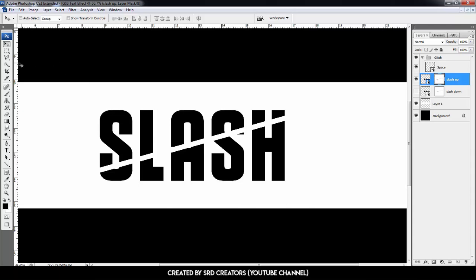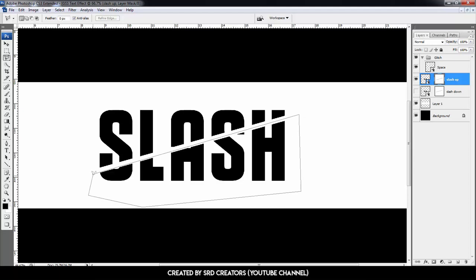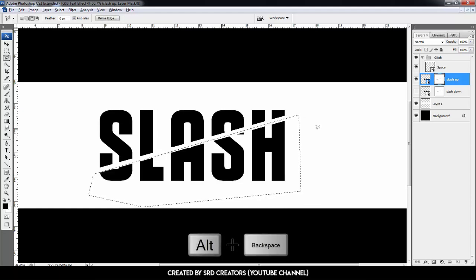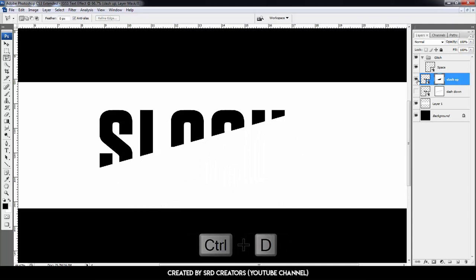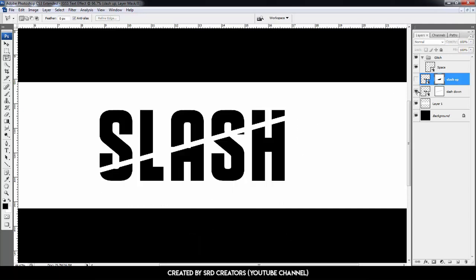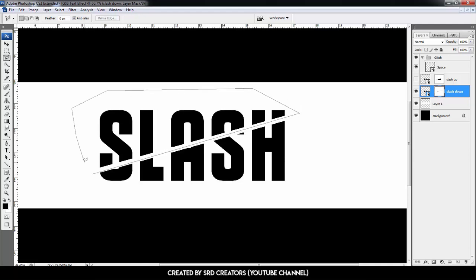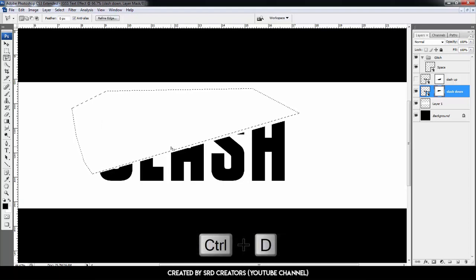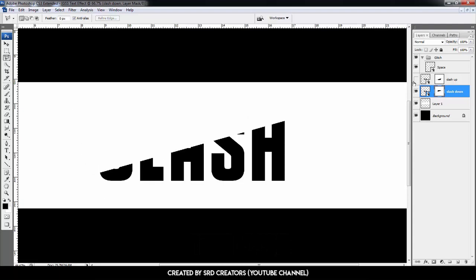Select the polygonal lasso tool and select the Slash Down area. Now hide the Slash Up layer and unhide the Slash Down layer. Select the mask thumbnail, select the polygonal lasso tool, and select the Slash Up text area. We want to remove the upper side — press Alt+Backspace, then press Ctrl+D to deselect.